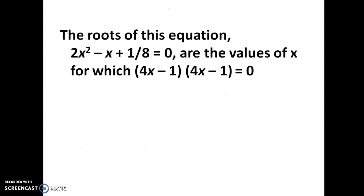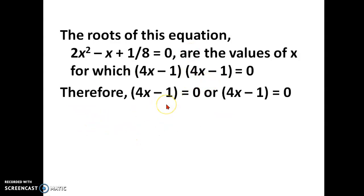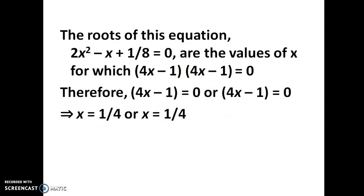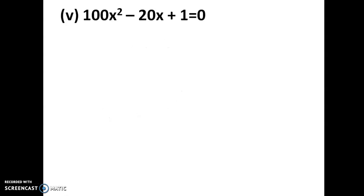The roots of the equation are the values of x for which (4x minus 1)(4x minus 1) equals 0. Both factors are the same, so equating to 0 gives x equal to 1 by 4 and 1 by 4. Both roots are equal — that is, the roots of the equation are 1/4, 1/4.